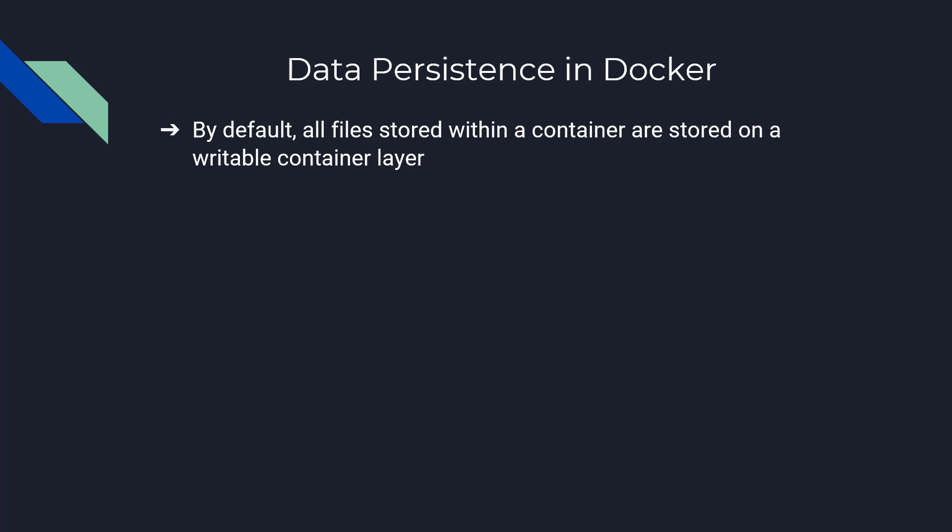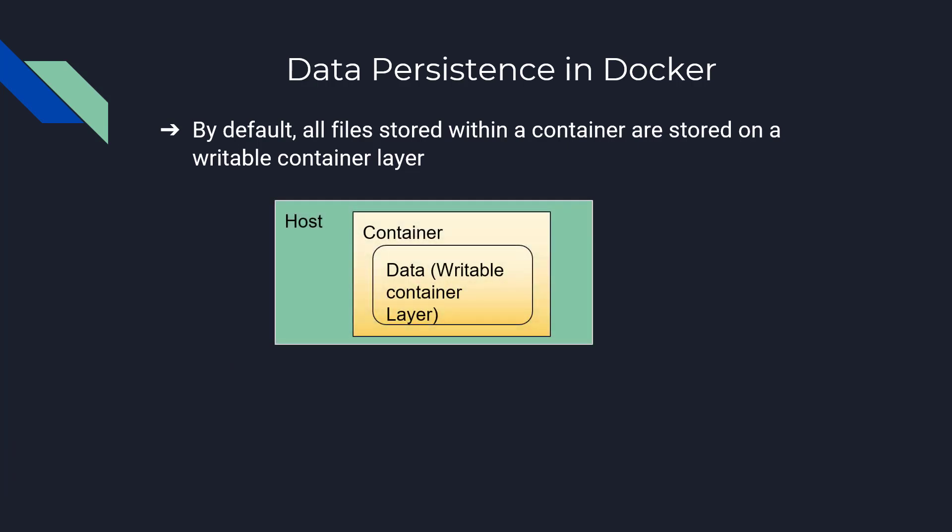By default, all files stored within a container are stored in a writable container layer. This is the picture of the host in which the container takes a small place and it has got data within a writable container layer. This is the host computer basically.